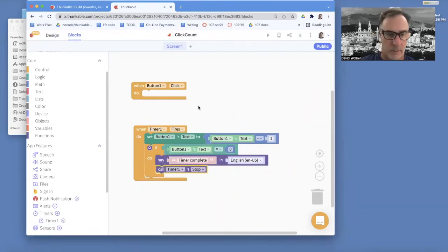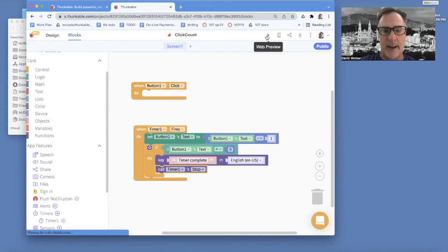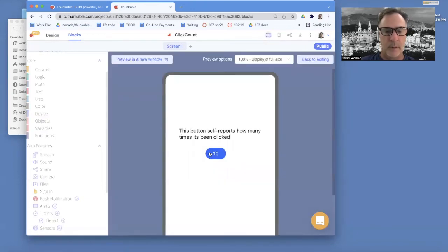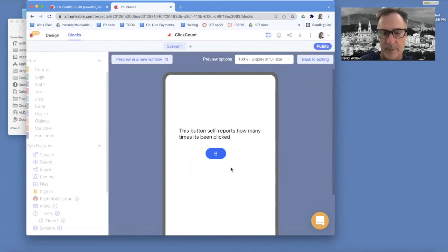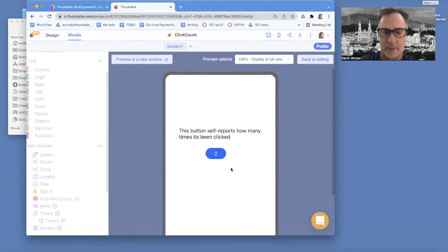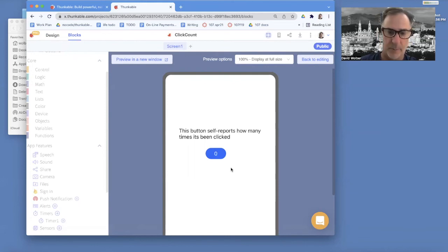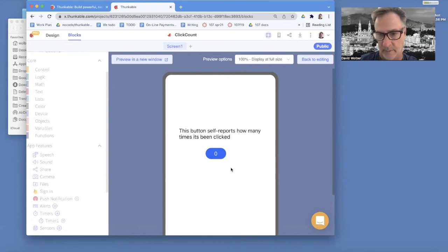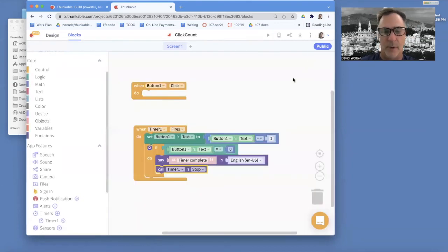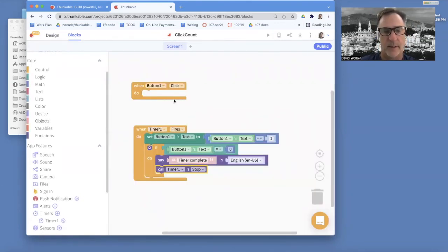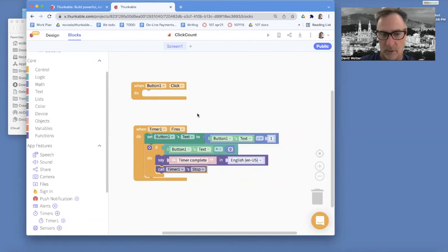So now if I run my app, it's going to start counting 9, 8, 7, 6. And I believe when it gets to zero, it'll self-report and stop the timer. Timer complete. Okay. It said timer complete. And notice it's not going down into the negatives. We might do some more stuff where we could set the button back to 10 or whatnot.